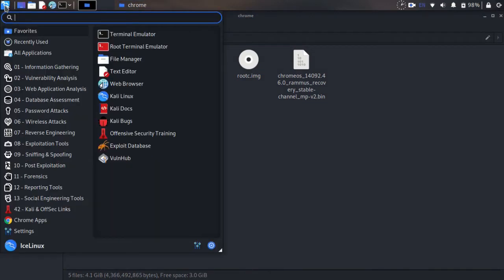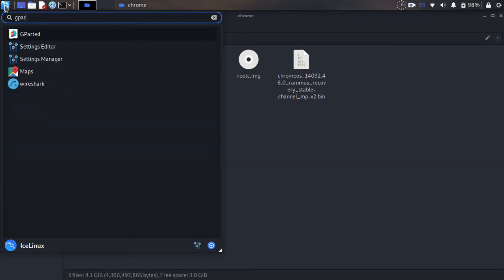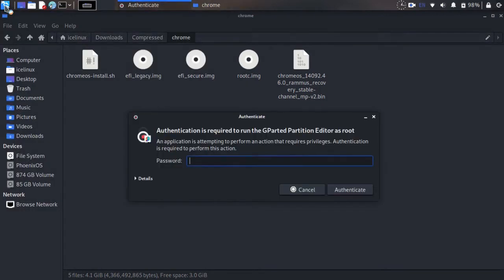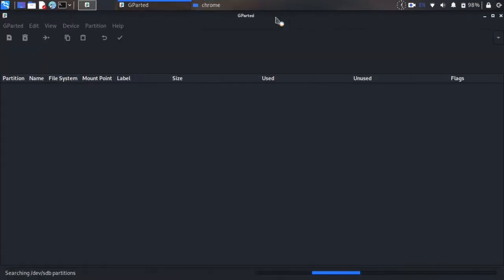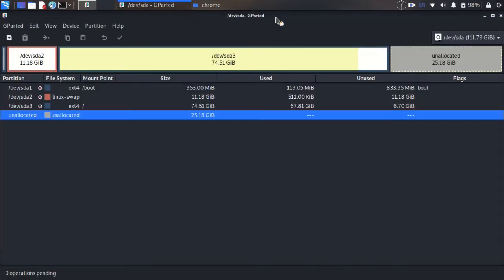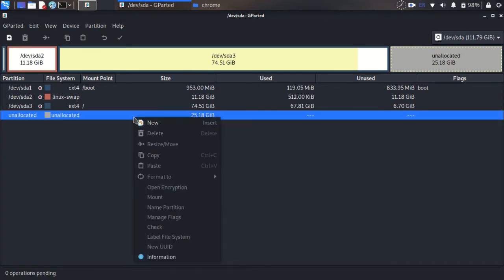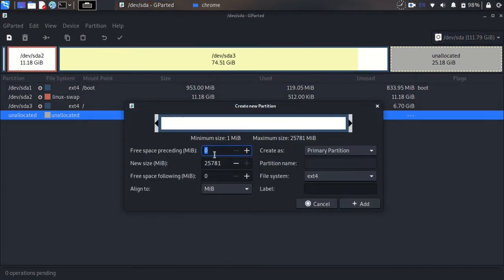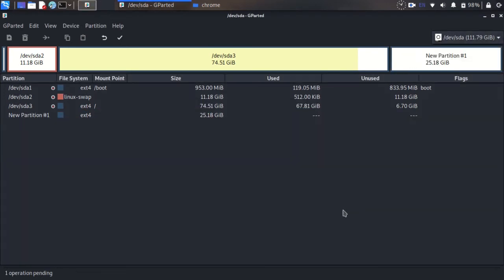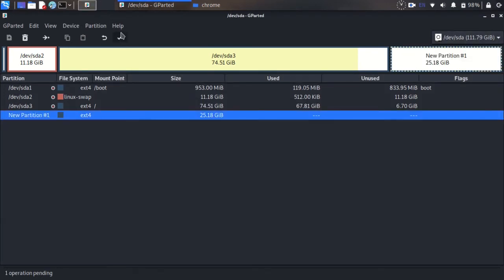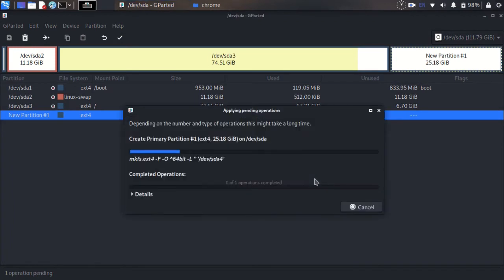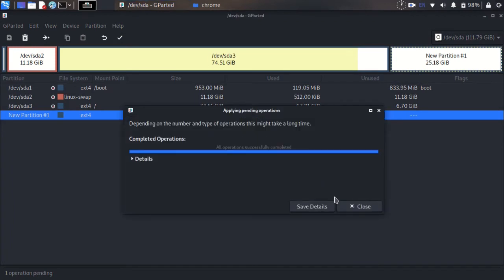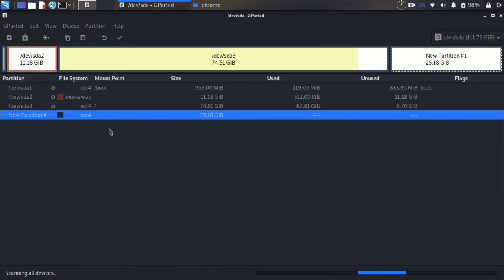Now we need to make a partition for Chrome OS. I'll use the gpart application. I have unallocated space on my hard disk. Create a new partition and make sure the format is ext4. Now write the changes to the hard disk.